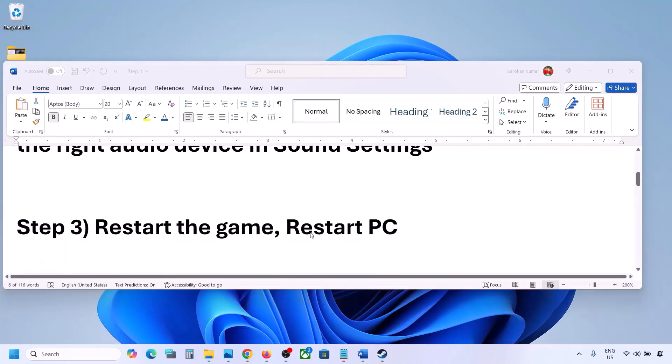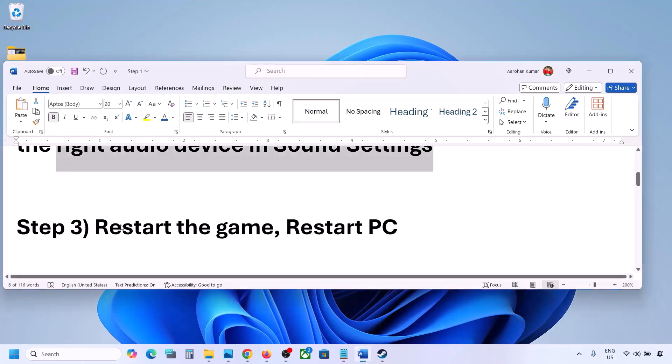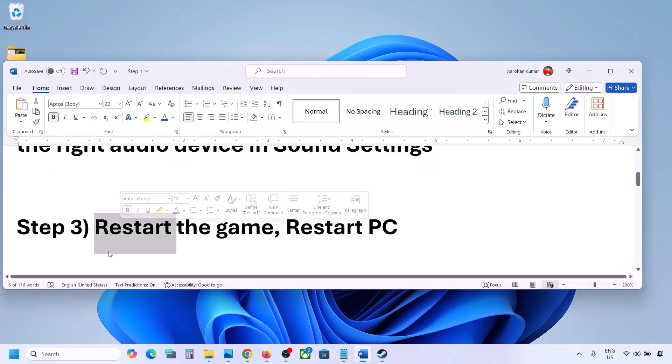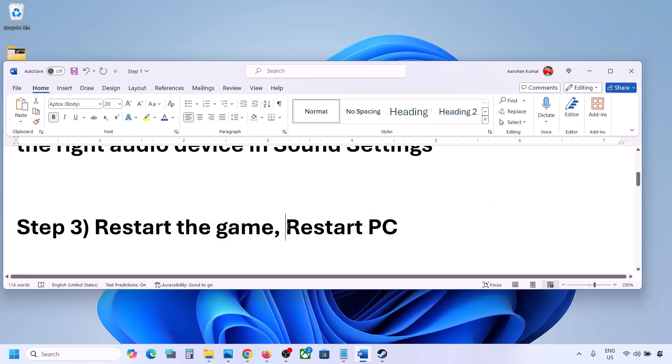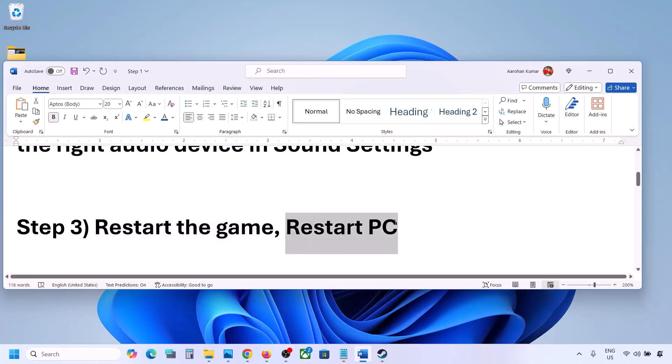The next step is to restart the game and restart your computer. If the game is running, close it and restart it. If that does not work, restart your computer and then check the sound.